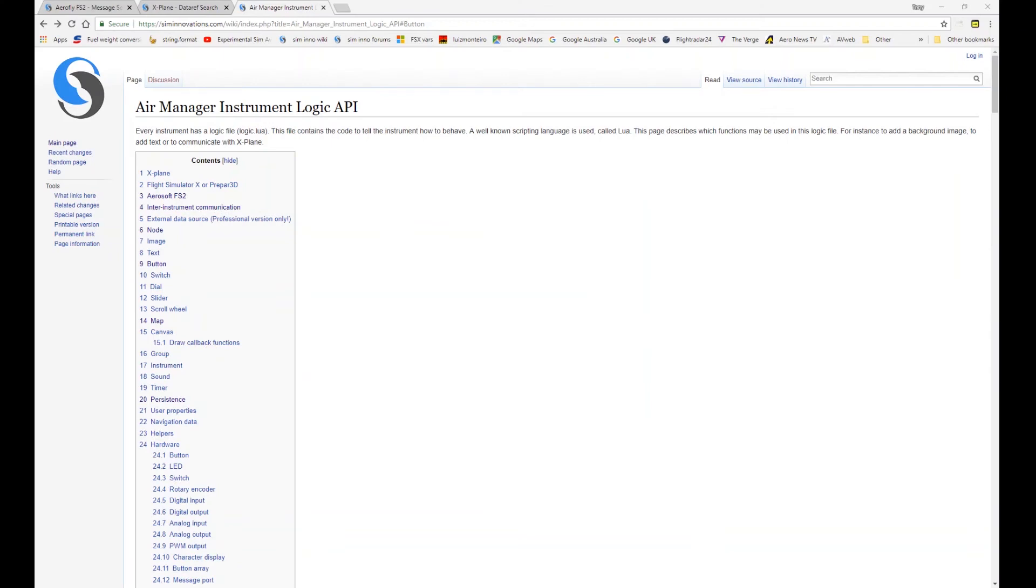Hi, welcome to the Air Manager API tutorial video series. In this video we're going to look at sound.